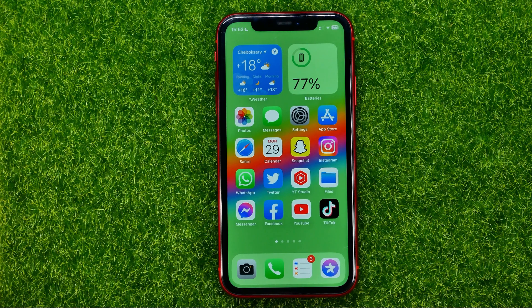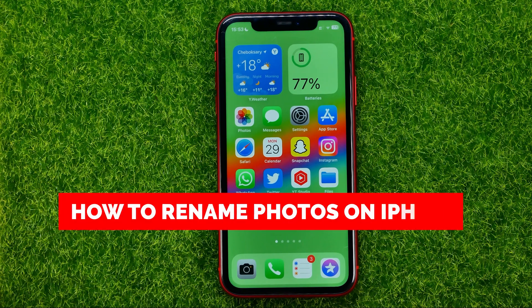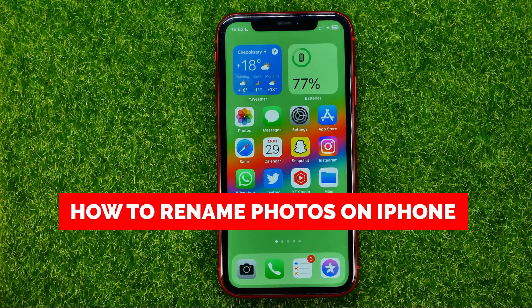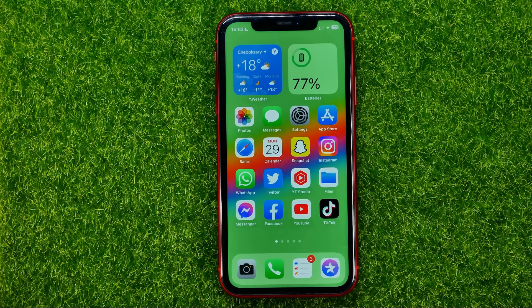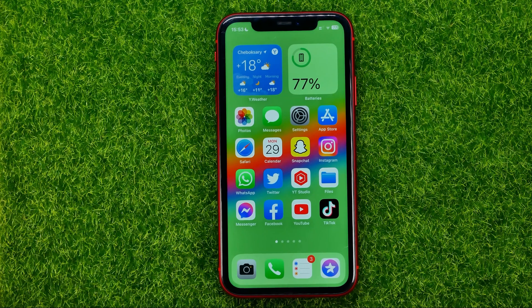In this video I'm going to show you how you can easily rename photos on your iPhone. Be sure to watch the video to the very end so you don't make any mistakes, and of course don't forget to like this video and subscribe to my channel. Thanks guys!